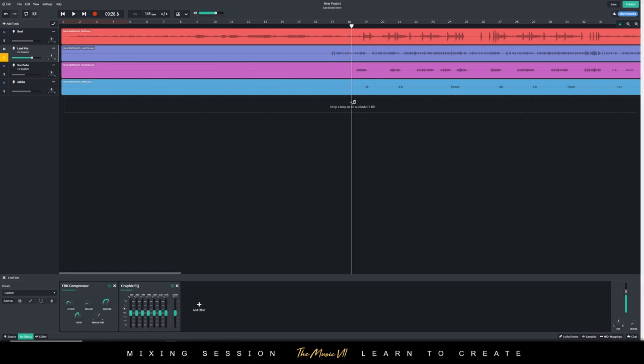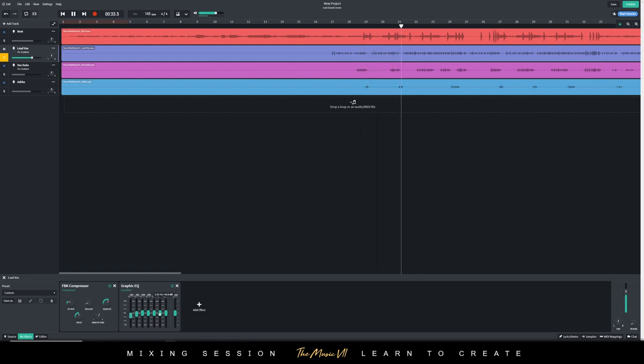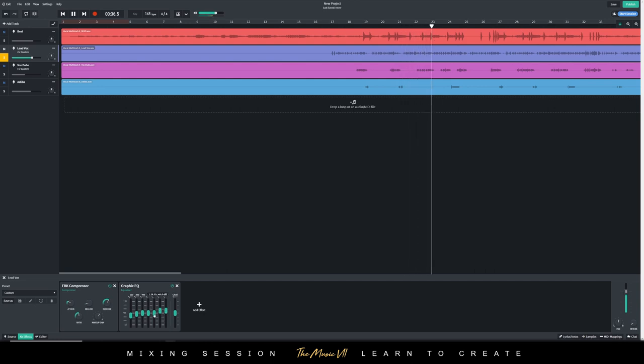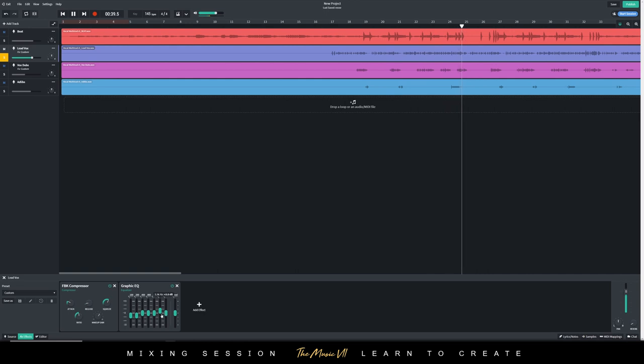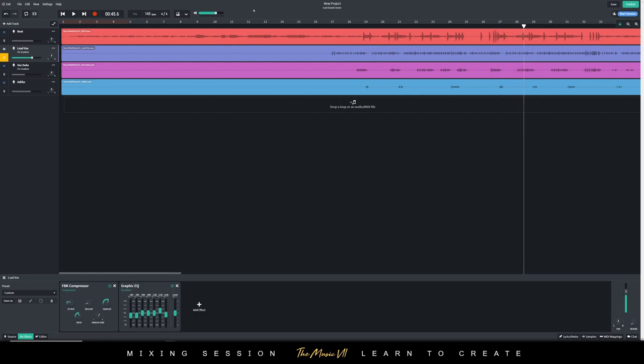I'm going to add the graphic EQ first. So essentially what you want to do is remove more of the low end and then leave some of the highs there. You can also increase it depending on the vocal type as well. It makes it sound clear.